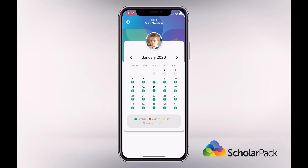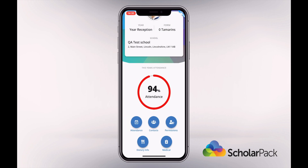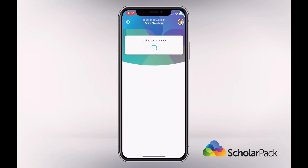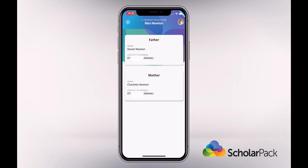To go back a page, tap the white arrow in the top left of the screen. Tap on Contacts to see your contact information. If you do not wish other app users who are linked to your child to see your contact information, please let the school know, and then you will only be seen by name.